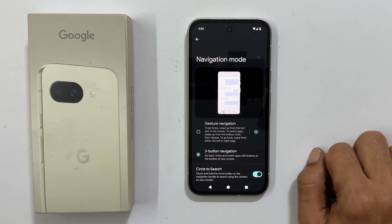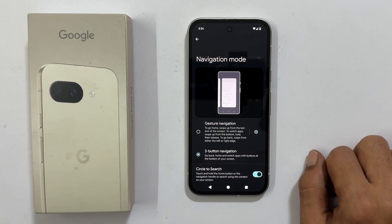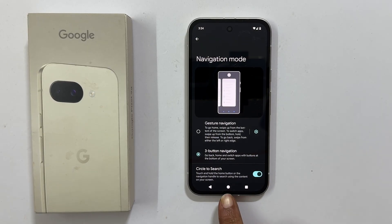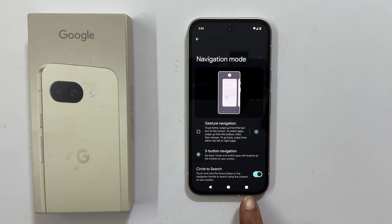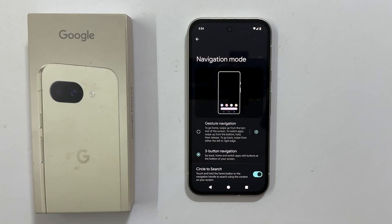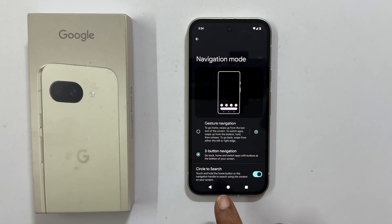Once you have made this selection, you will immediately see the familiar Home, Back, and Recently Opened Apps buttons appear at the bottom of your screen.